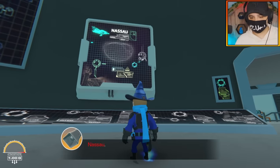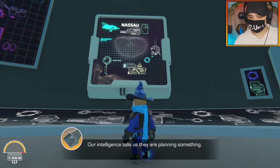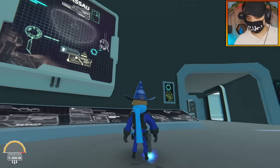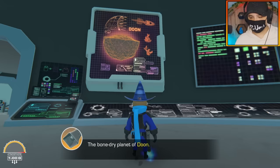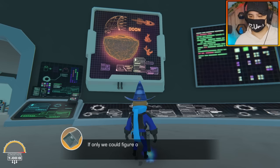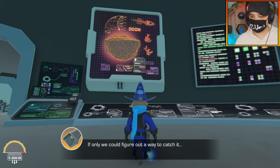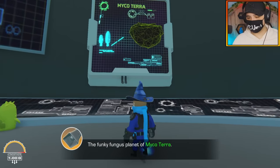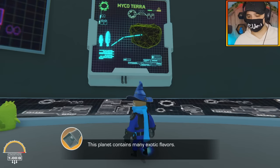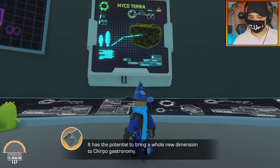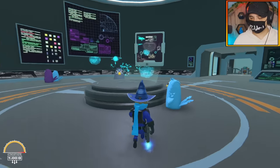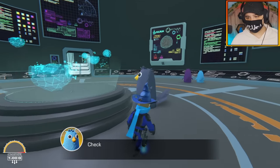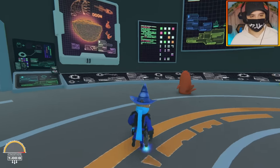It seems a barren bit, scanners indicate there might be something hidden under the surface. You should walk up to these screens, you get some text. Nasu, this planet has been completely infested by space pirates. Our intelligence tells us they are planning something. Dune, the bone-dried planet, this planet is home to the most epic snack known to Chirpos if only we could figure out a way to catch it. Myco Terra, this funky fungus planet contains many exotic flavors, it has the potential to bring a whole new dimension.